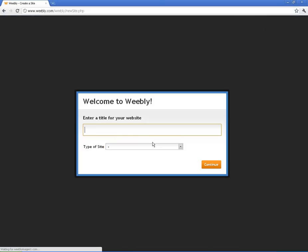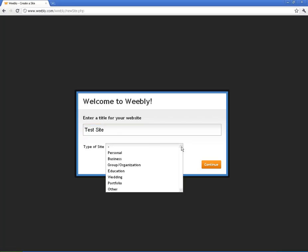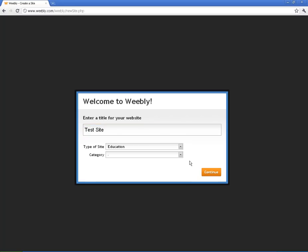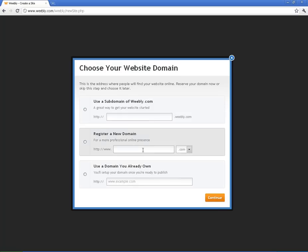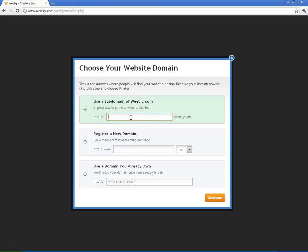First thing it's going to ask for you to do is to enter a title. I'm just going to put test site here. You can also put the type of site. You don't have to put those things, but you can if you want to. This is important. This is the subdomain. This is going to be what the internet address is going to be for the site. Your students have this option too. If they're creating a site for themselves, they want to think about what is something unique that they want to put here. For me, I'm just going to put teacher tech vids. Hopefully that's available. It is.